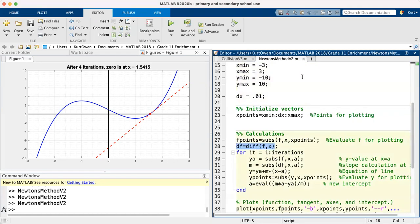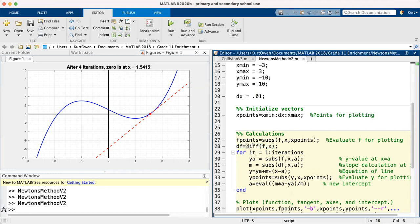Line 28 is another example of a symbolic manipulation. So in line 28, we diff f comma x. Well, what does that mean? Diff is short for differentiate. What are we differentiating? We're differentiating the function f with respect to x.